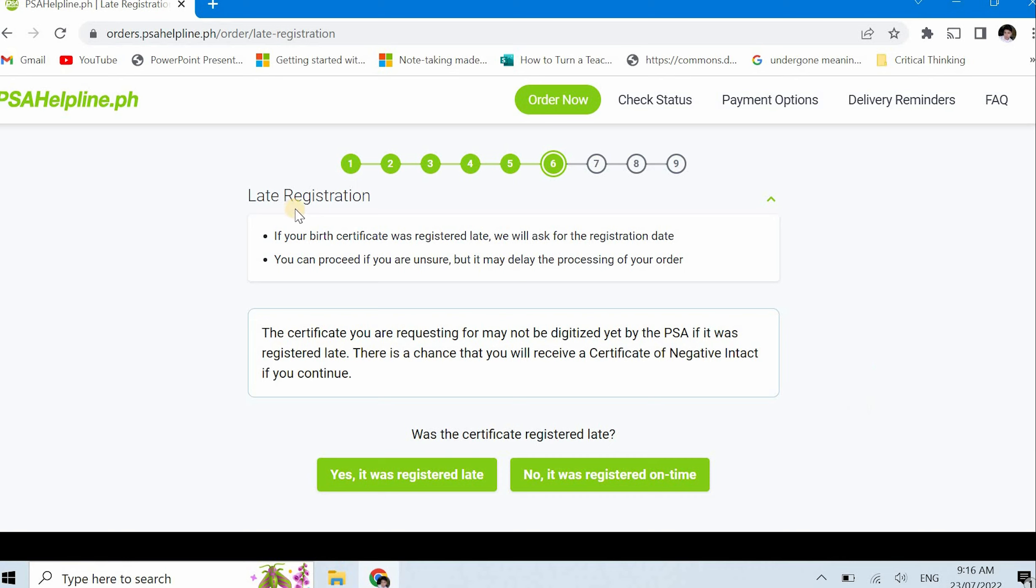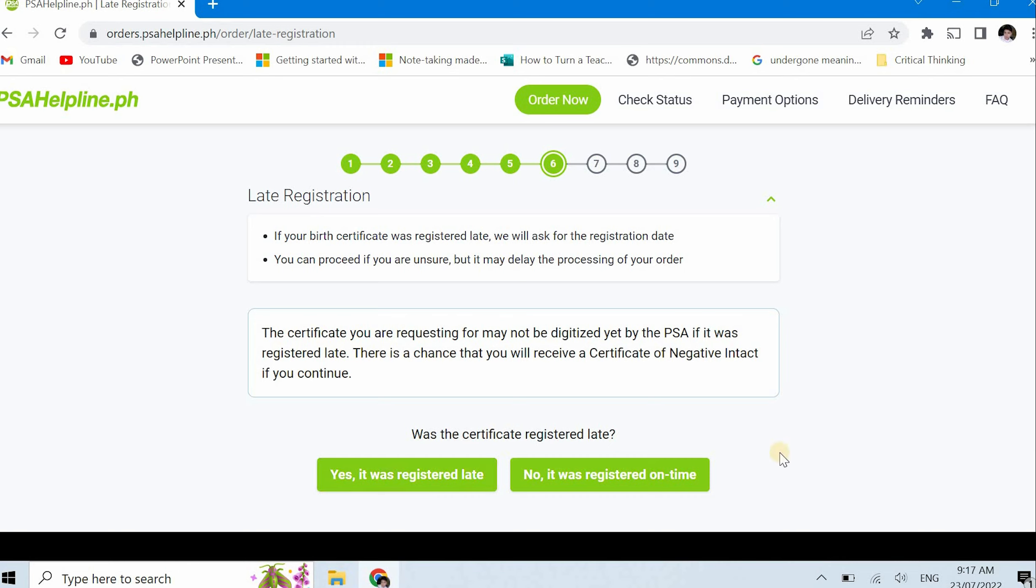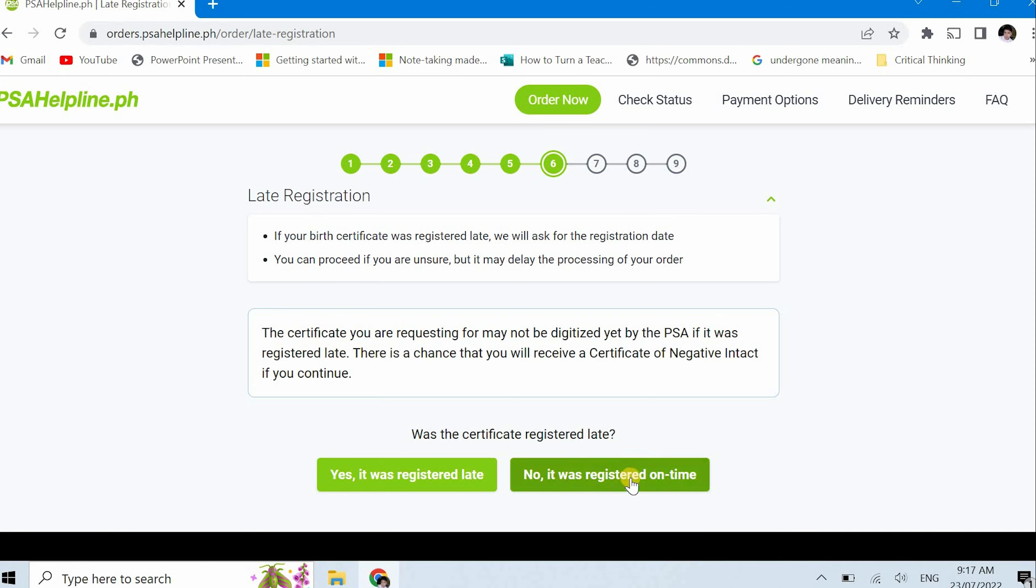Next is late registration. If you were registered late as shown in your birth certificate or at PSA, click yes it was registered late. Usually this means there are two pages to their birth certificate. If your registration wasn't late, it was on time, just click no it was registered on time. I will click no because I was registered on time.